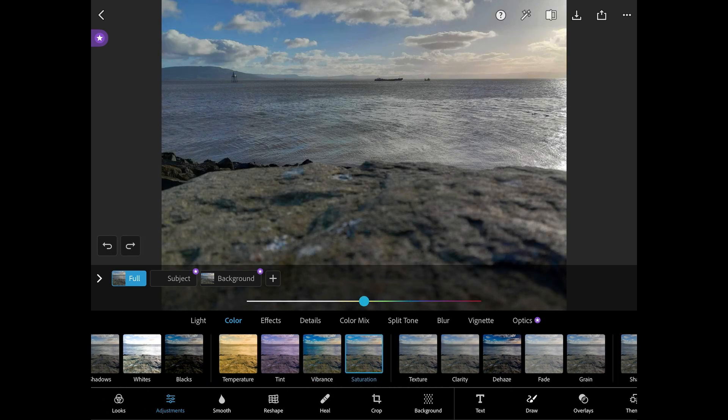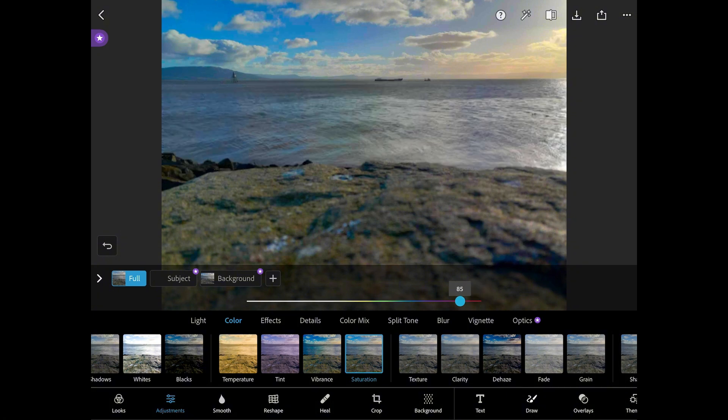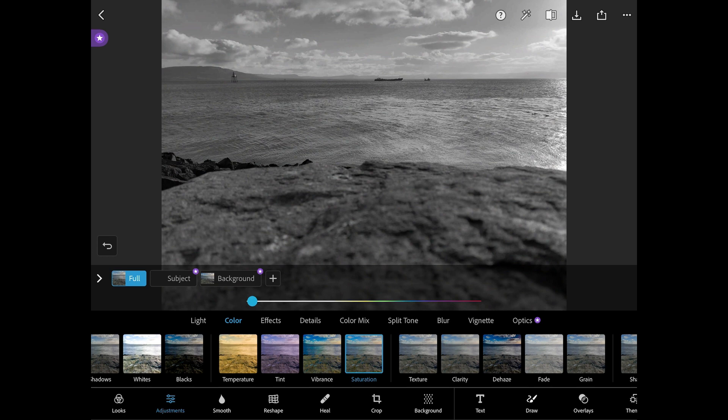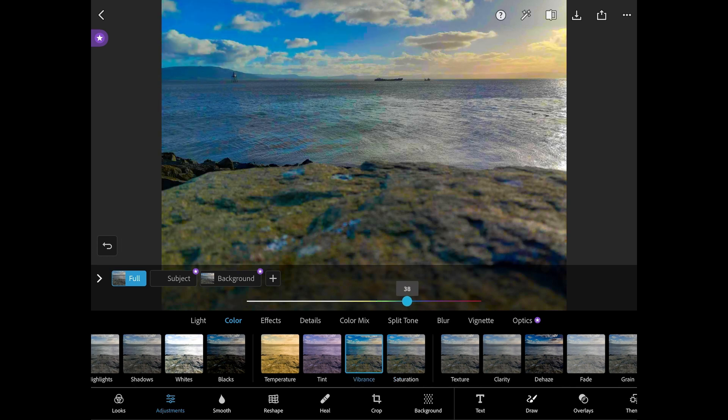When we work with saturation this is to adjust the depth and intensity of the colours in the image. If you reduce the saturation the colours become muted and fade but if you want brighter colours you can boost the saturation.